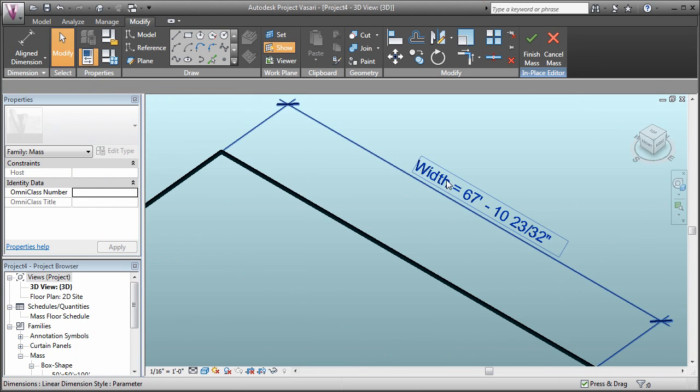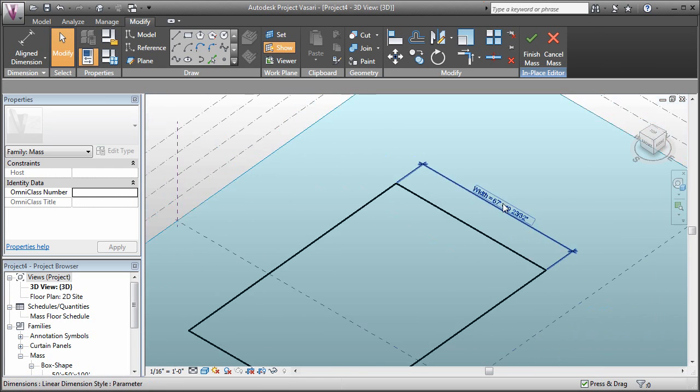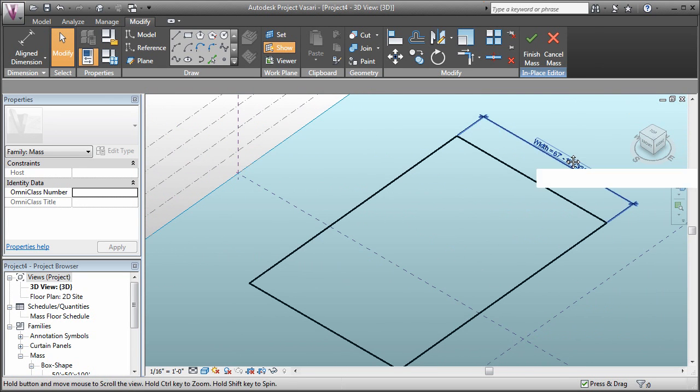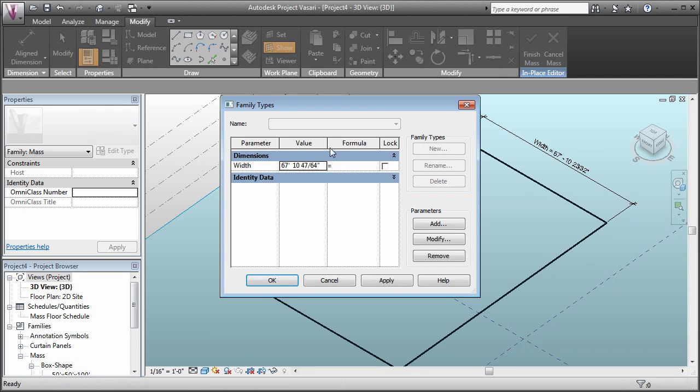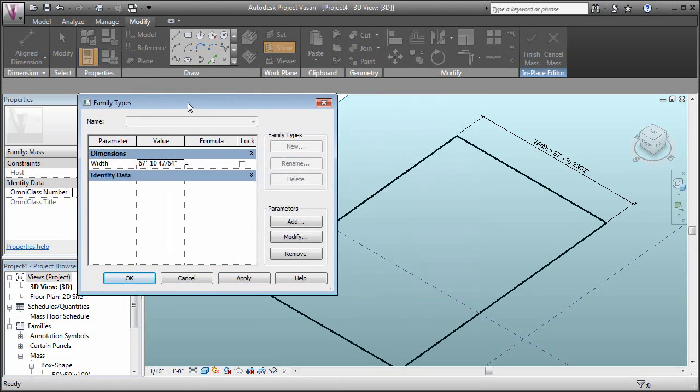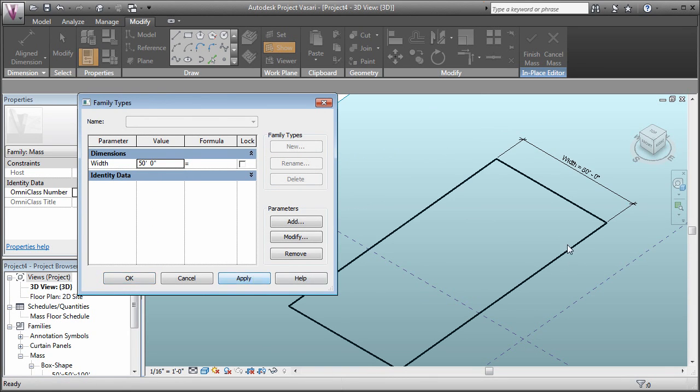Now you'll notice that we have width next to the name of the dimension. If we come over to our types, which is this icon right here with the four cubes on it, we'll see that we have width as an available parameter. If I type 50 in there and click apply, that makes our object smaller.